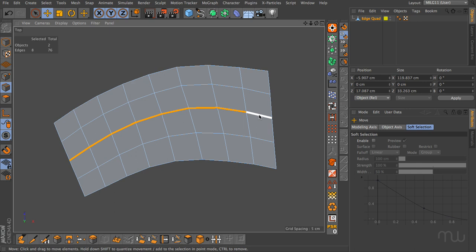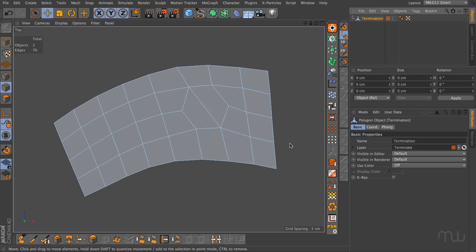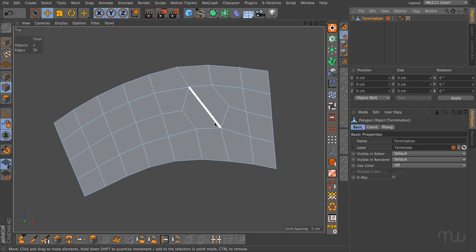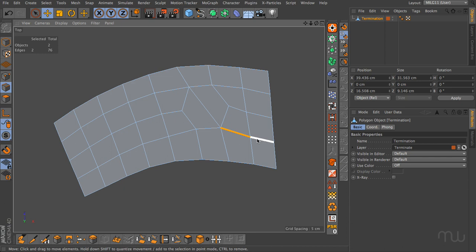The thing that disrupts this kind of selection or edge flow is anything that isn't four-sided. I've introduced some poles into the equation. Poles are vertices that have more than four — in this case five — or fewer than four — in this case three — edges attached to them. Instead of veering off in a random direction when it hits a pole, the continuous selection will simply terminate. If I double-click this edge, it gets to the pole and just stops. The same applies to an edge that meets a three-sided pole.